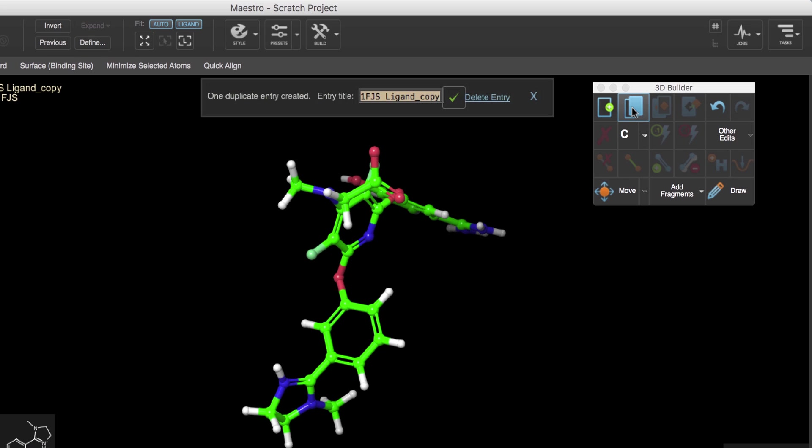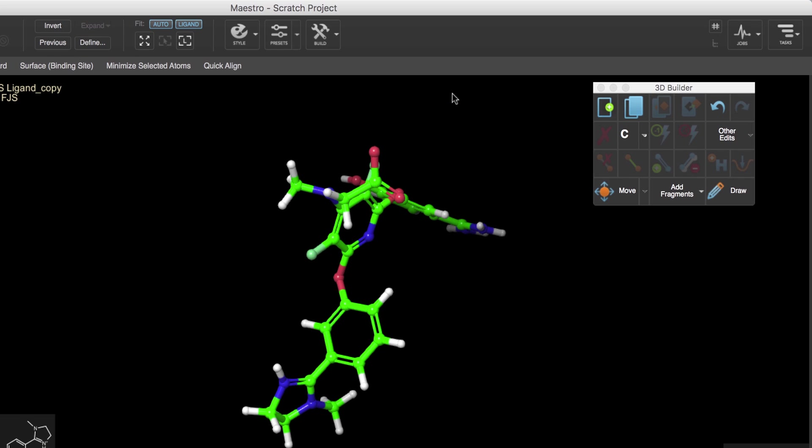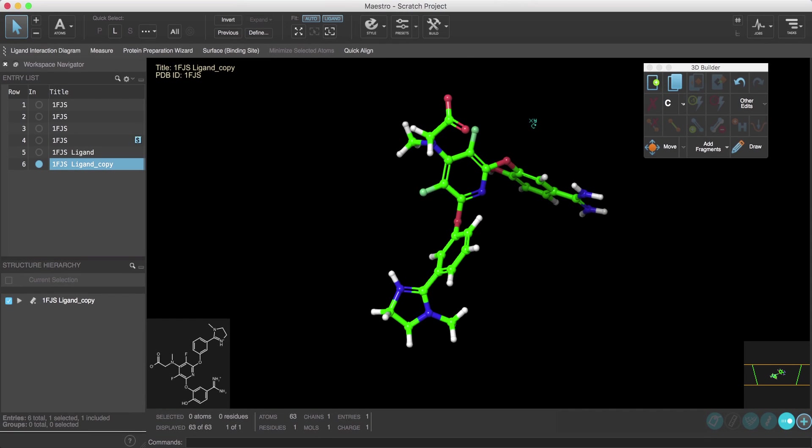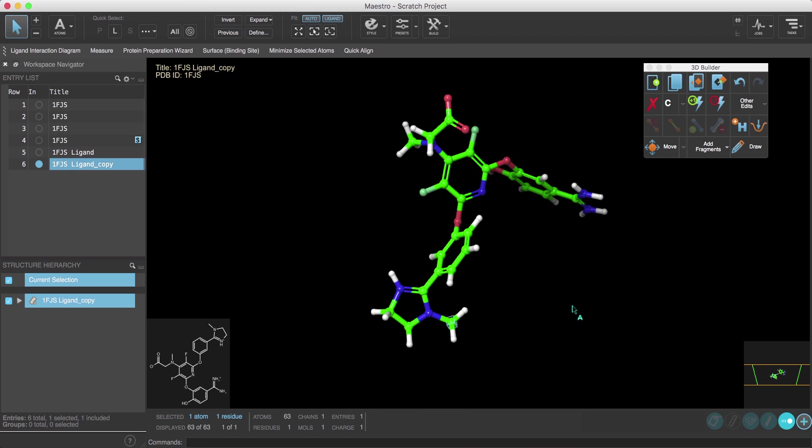Then we'll duplicate the entry by clicking the Duplicate Entry button so we can use this as a template to make modifications. Now unlike in classic Maestro, the new Maestro interface uses a select first paradigm.